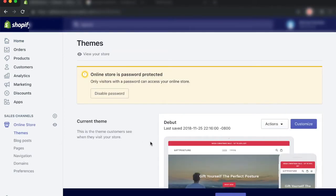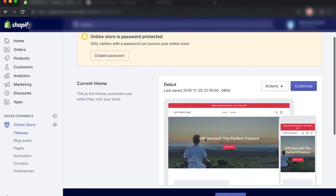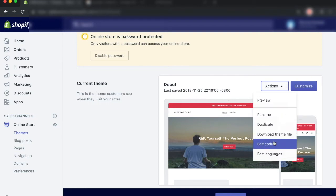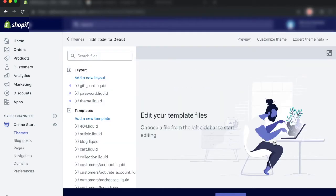And once that loads up, the main thing that we want to do is come down to our theme and go ahead and click on actions. This is where we're going to be figuring out whether we have any code installed or not. Next thing we want to do is click on edit code. We're going to be checking for some code in our theme.liquid file.